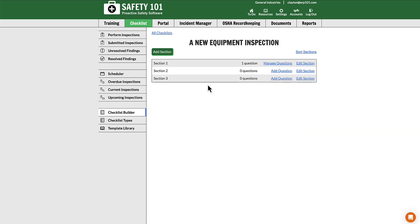On the next screen, if you do not have any existing sections, you will have to use the Add Section button to add one or more sections. Once you have a section, you can add questions.